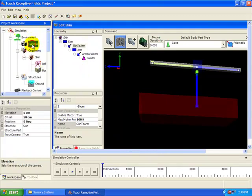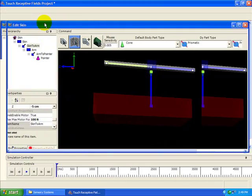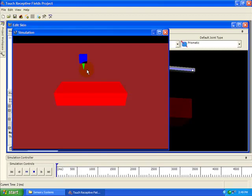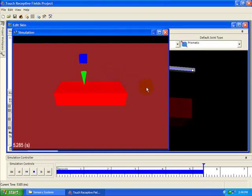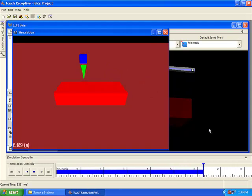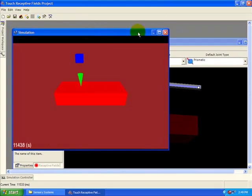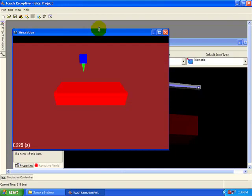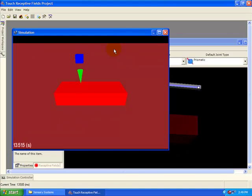Now let's move the camera to get a better view. Set the elevation to five centimeters, offset to 75 centimeters, and the rotation to 90 degrees. Now let's run the simulation. Uh oh. Let's try that again. Now we have a probe that pokes the skin at several different points along a line.